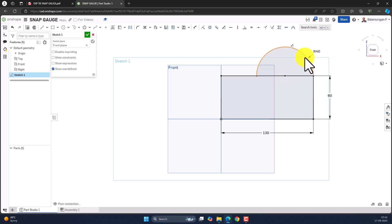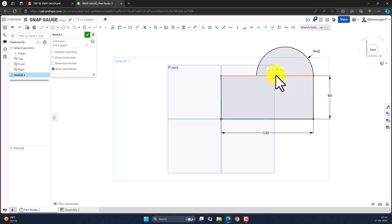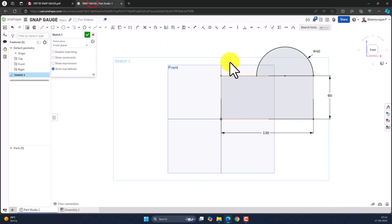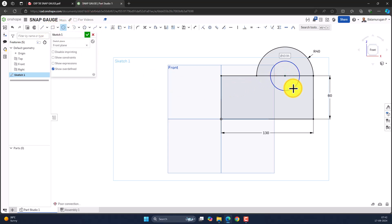With radius 40, it automatically provides the center point for the circle. Let's draw this circle and provide the dimension as 45 mm for the diameter.